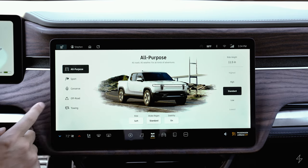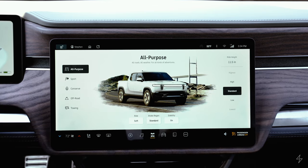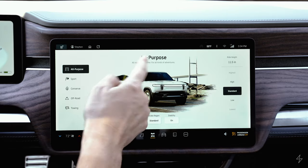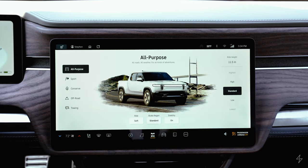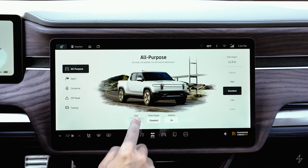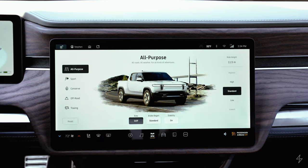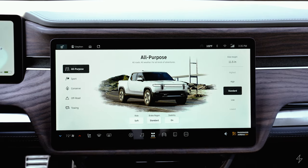The third bottom icon is drive modes. There's all-purpose, sport, conserve, off-road, and towing. All-purpose is described as 'all roads, all weather, for all kinds of adventures' and is the mode you'll use most of the time for standard driving. You can adjust the ride — it defaults to soft but you can set it to stiff — and you can also adjust the brake regen.